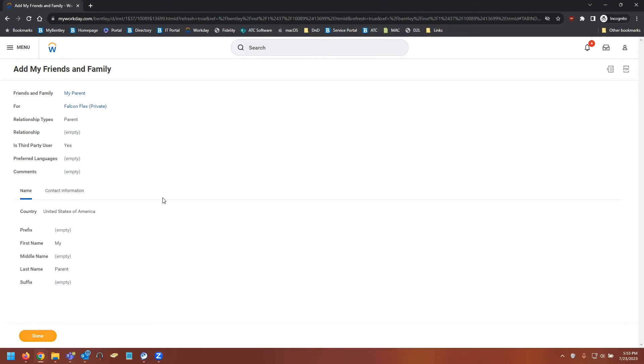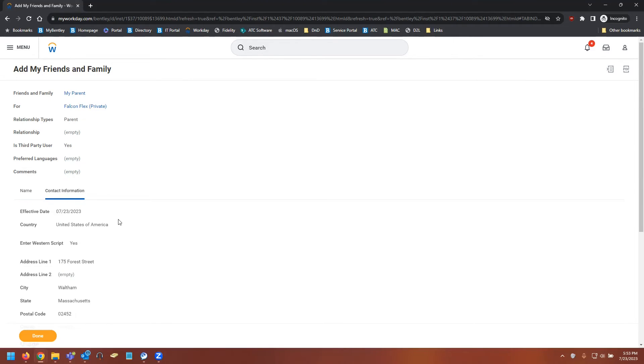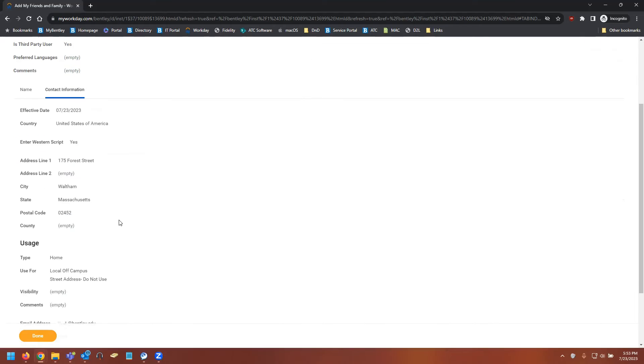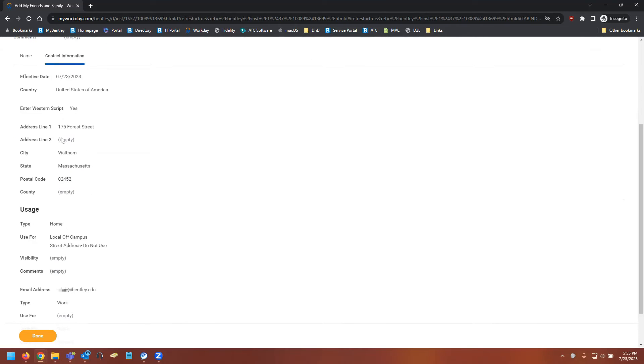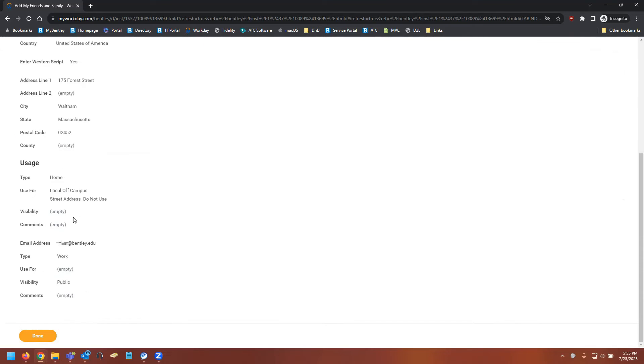Here it's going to verify with you whether or not the information is correct. So we can see that we've put name as my parent, and contact information has our address as well as our email address.